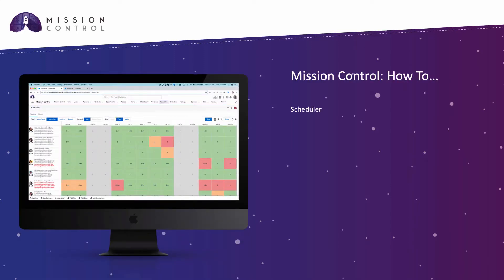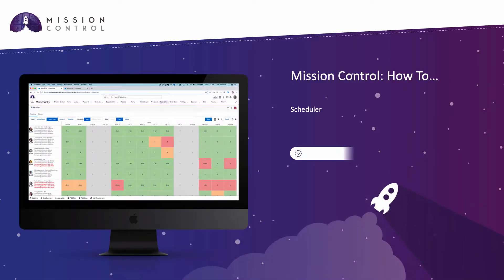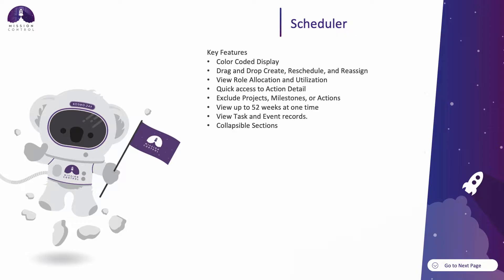In this Mission Control how-to video, we will cover the scheduler component, which provides a calendar-style view of action records and is a great resource capacity planning tool.